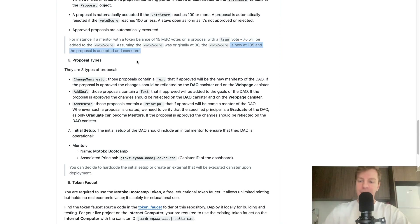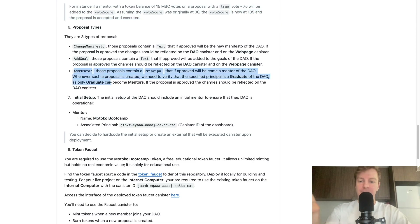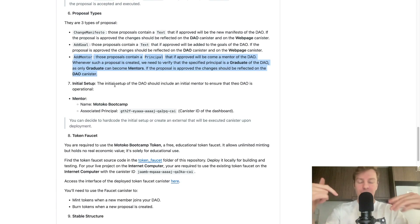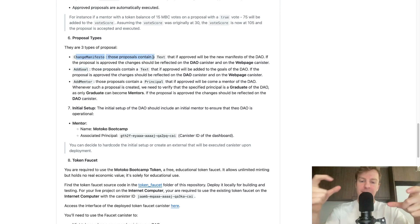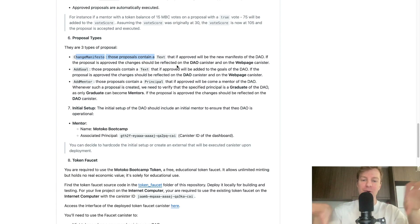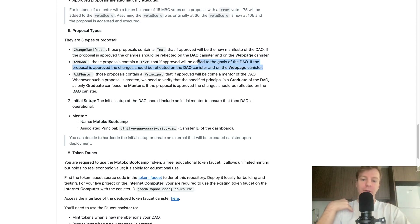Requirement number six: proposal types. There are three types of proposals — change the manifesto, add a goal, and add a mentor. The add mentor proposal contains a principal that, if approved, makes that person a mentor; the specified principal must already be a graduate. The change manifesto and add goal proposals contain text. If approved, changes should be reflected on both the DAO canister and the webpage canister, so you will need to make inter-canister calls to modify the manifesto and goals on the webpage.